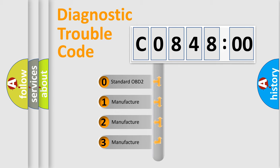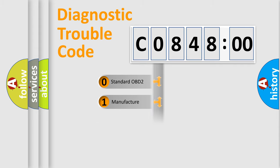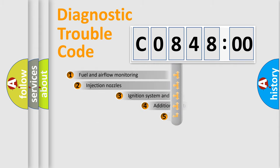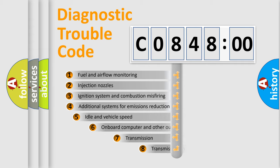If the second character is expressed as zero, it is a standardized error. In the case of numbers 1, 2, 3, it is a manufacturer-specific expression of the car-specific error.